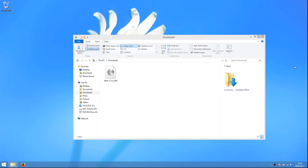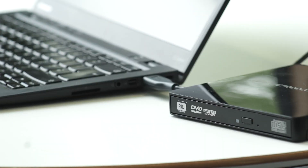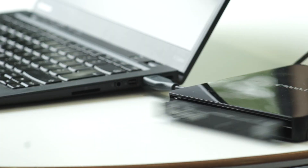The DBAN file we have now downloaded is an ISO, or disk image file, which must now be burned to disk in order to use DBAN. In order to do this properly, you will need a CD or DVD burner connected to your computer. If you don't have one, we will also show you how to create a bootable USB with the ISO. We'll burn the image to disk first.